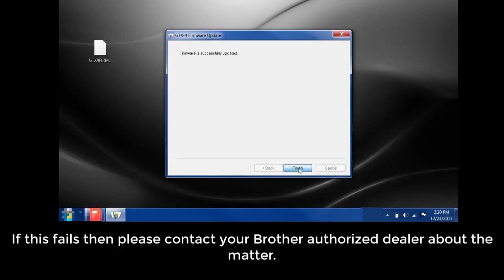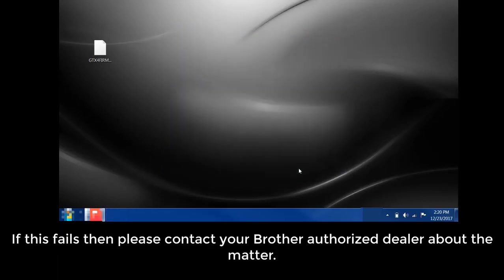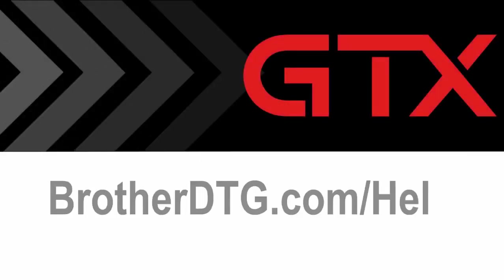If this fails, then please contact your Brother authorized dealer about the matter. If you need additional support, please fill out our web form at BrotherDTG.com forward slash help for further assistance.